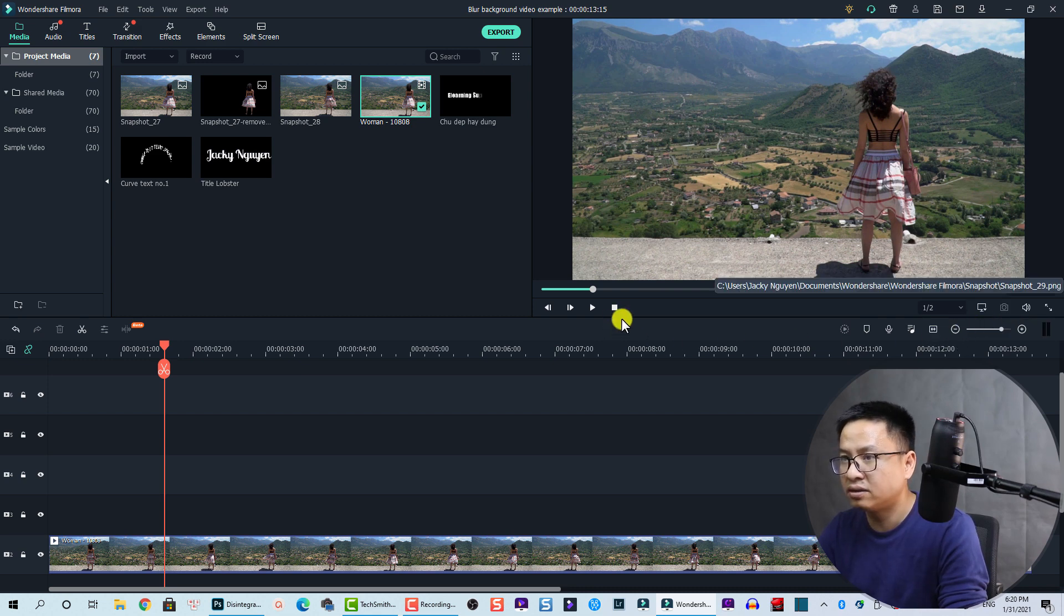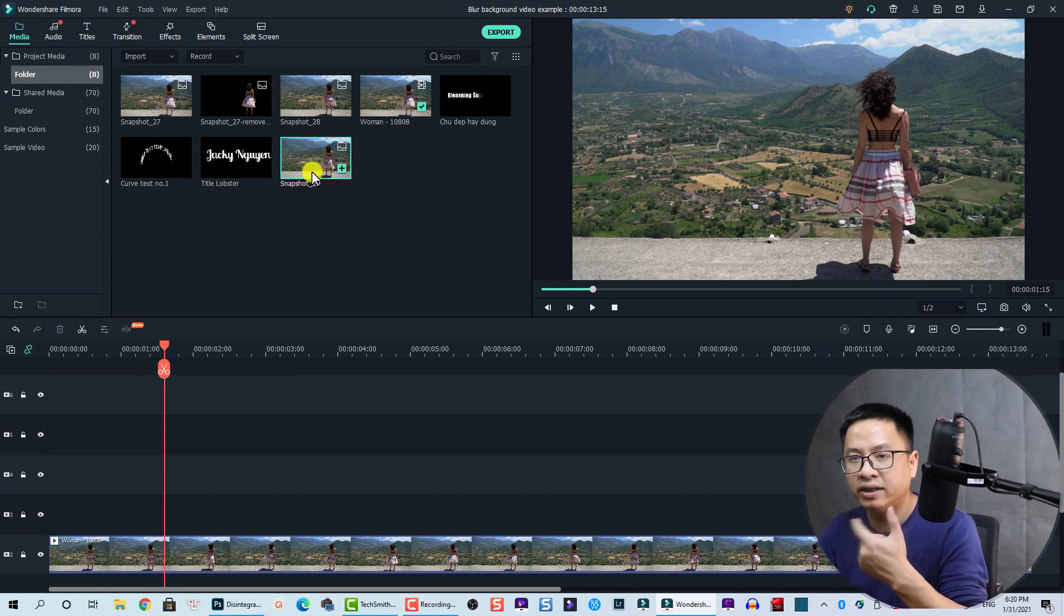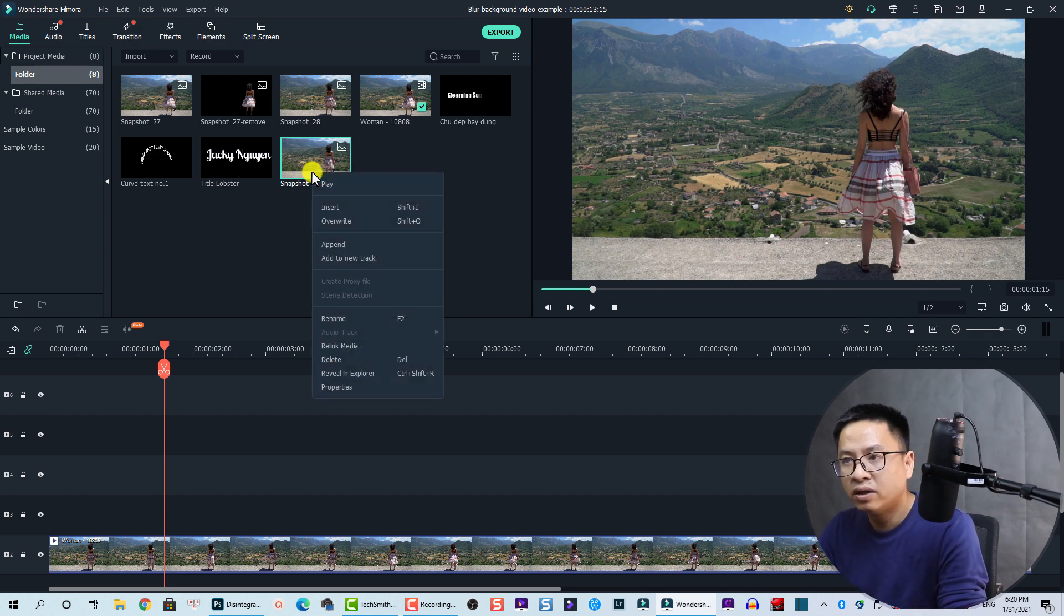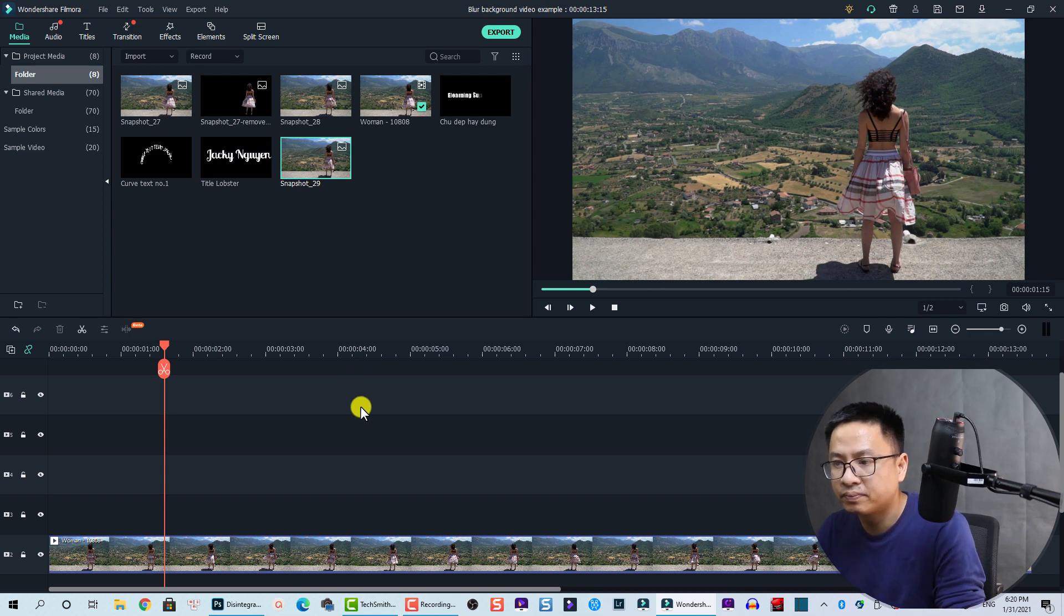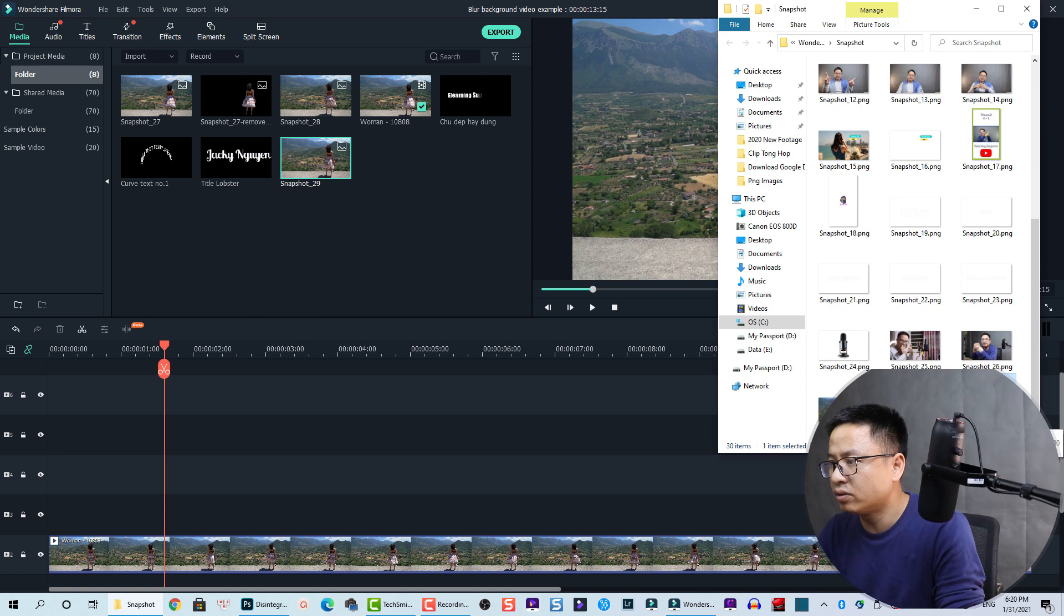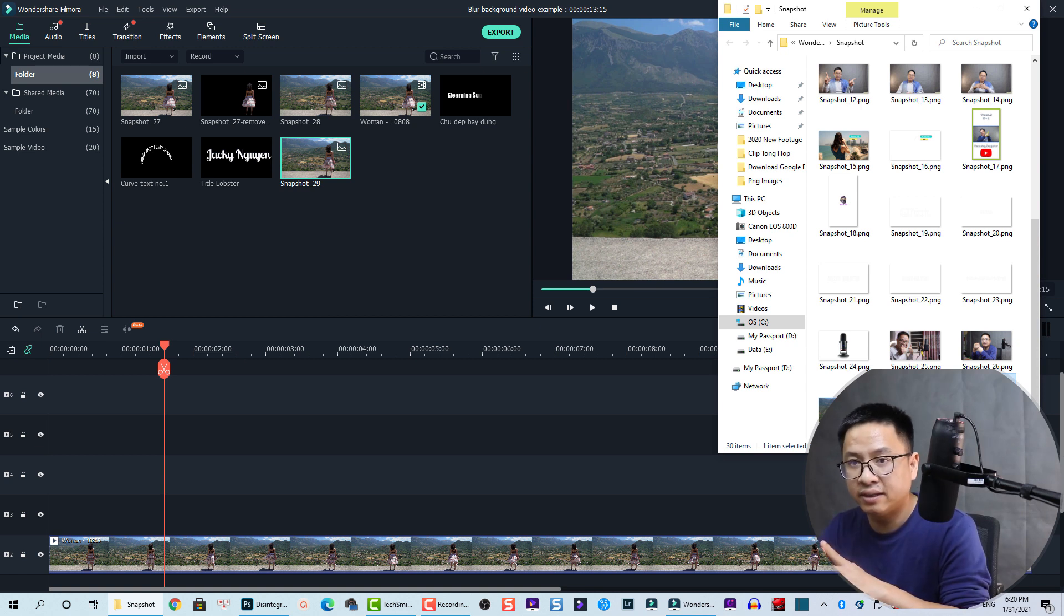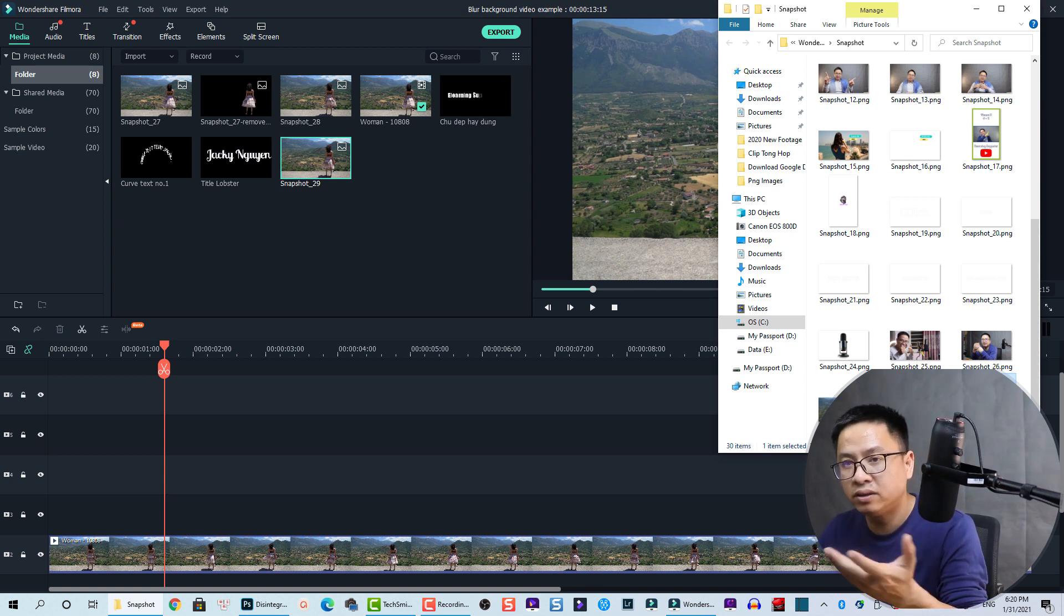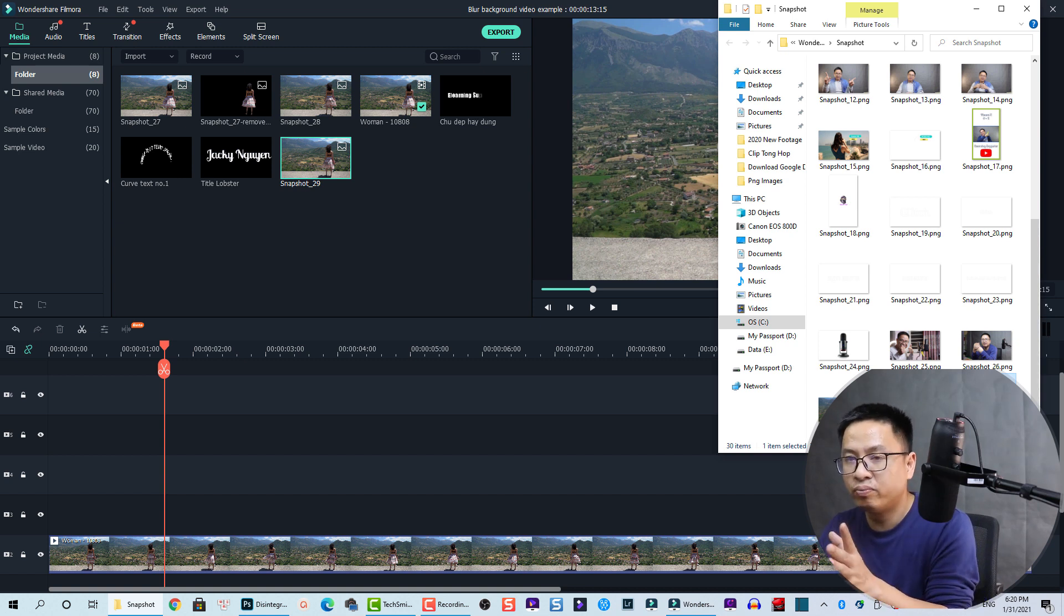Okay, so we have the snapshot number 29, so we need to find this snapshot on our computer. Just right-click and then review in this program, that's easy. So this is snapshot number 29. Now we need a program, a photo editor that can remove the background of our image. So I'm using Photoshop, but you can use any photo editor you have - maybe a background removal online or something like that.